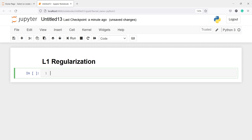In this video you will learn about L1 regularization. While training the model, the model can easily overfit or underfit. To avoid this, we use regularization. It helps us to get an optimal model. It reduces the error by fitting the model appropriately on the given training set and avoids overfitting.